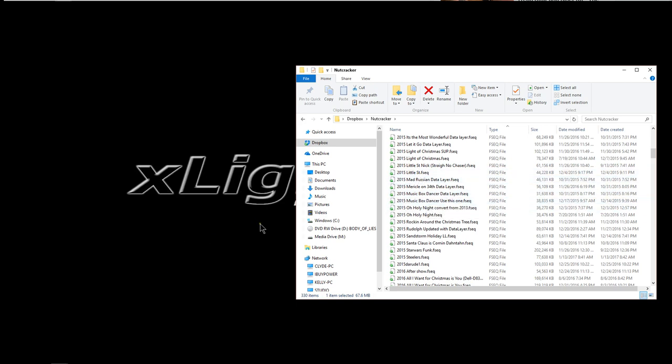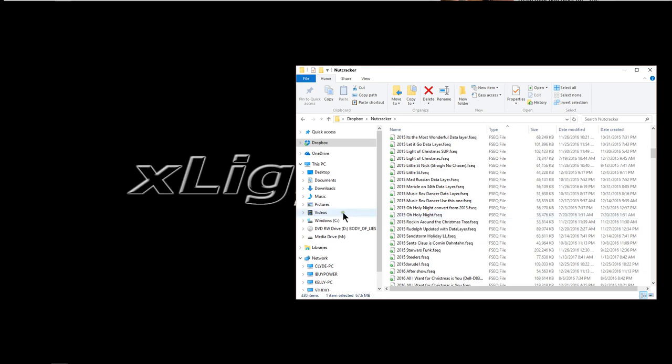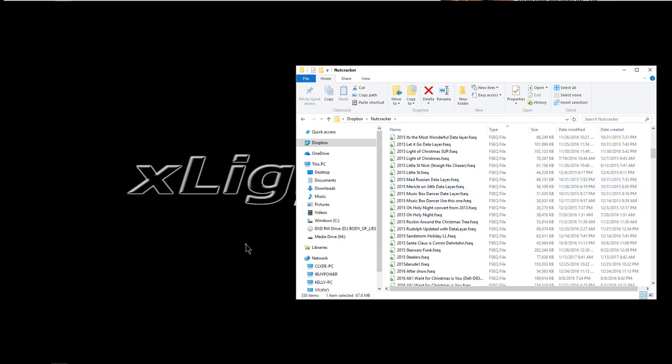Now my show computer which is on the other side of the room at this time is not powered up at the moment because it has no need to be powered up. But if I were in show mode right now let's say the show was running and I wanted to update some sequences I could do it on my desktop computer here and then save it and whenever I render and save the FSCQ file gets updated.